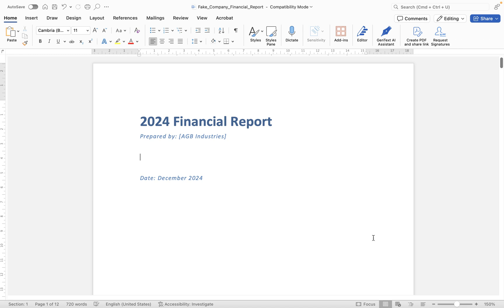In this video we're going to take a look at how to add headers and footers to your Word document in Microsoft Word for Mac. Now I'm purposely going to keep this one fairly simple. You can get really quite in-depth with headers and footers, but for the purposes of the video we'll keep it fairly straightforward.